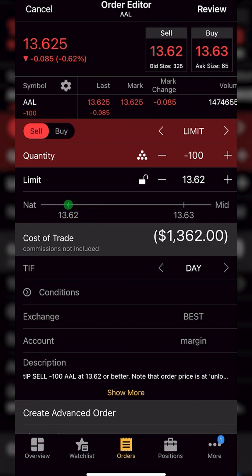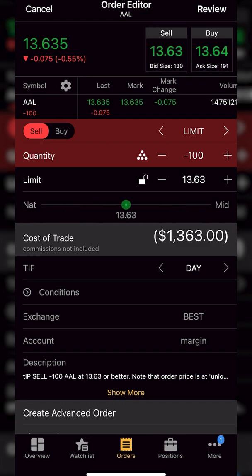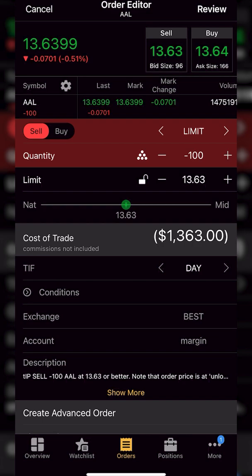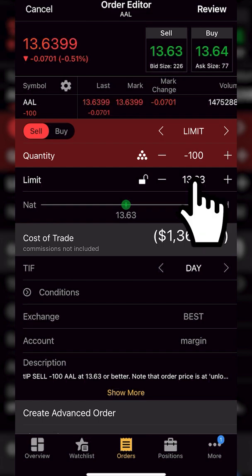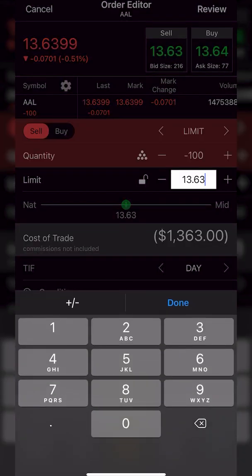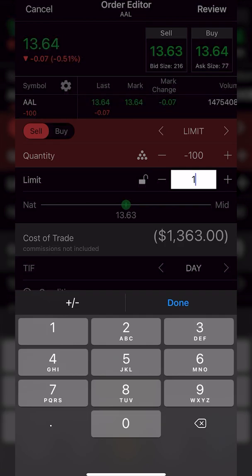But we'll actually begin by filling this out just like normal. And since this is going to be a limit order, this is going to be our profit taking order. So I am going to leave the order type set as limit. Right below that I could adjust the quantity if I wanted to. Maybe I don't want to close out of my entire position. But since I do, I'm going to leave it set as 100. I could then come right below that and actually set my profit target. And in this example, I believe I said I wanted to sell it if it ever went back up to $17.